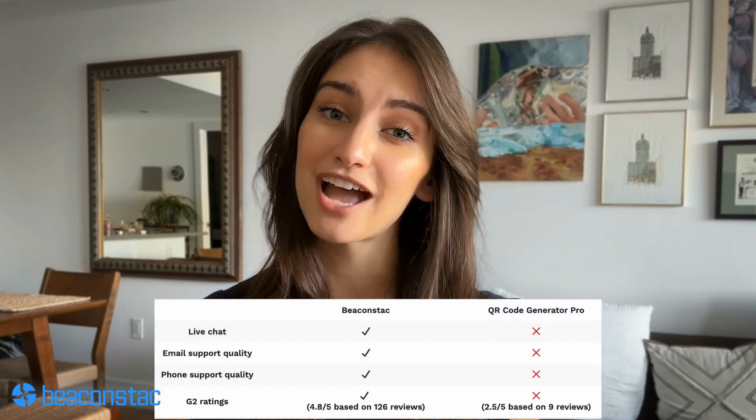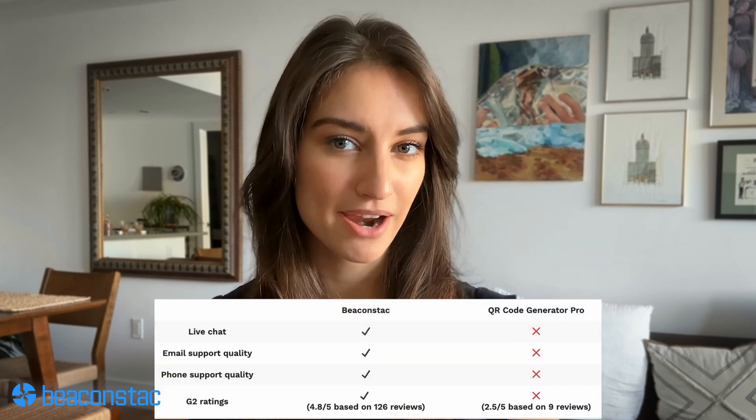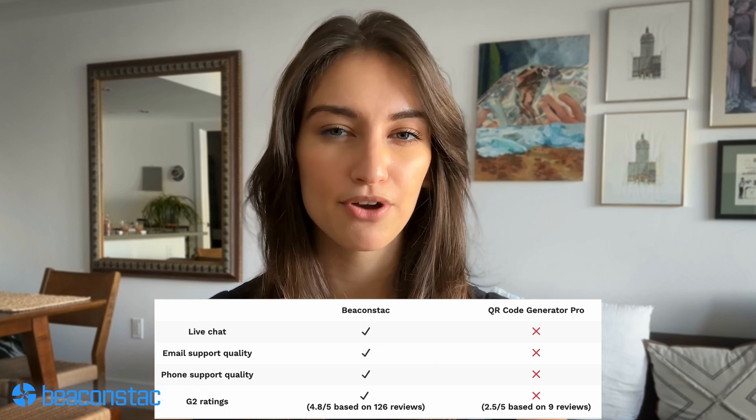Customer service: for Beacon Stack, customer service is always a priority. Our customer reviews on G2 are a testament to this. We also extend our customer service and support across more channels, including live chat and phone. In comparison, QR code generator pro falls short of all essential customer support functions. With all the cards on the table, you can make an informed choice between Beacon Stack QR code generator and QR code generator pro and invest in the best solution.